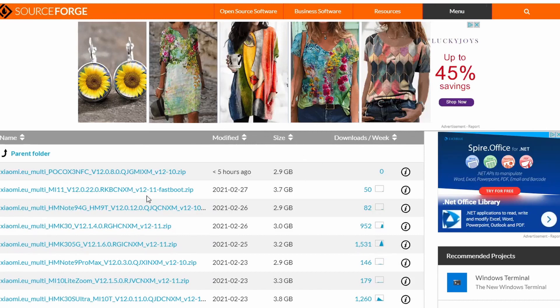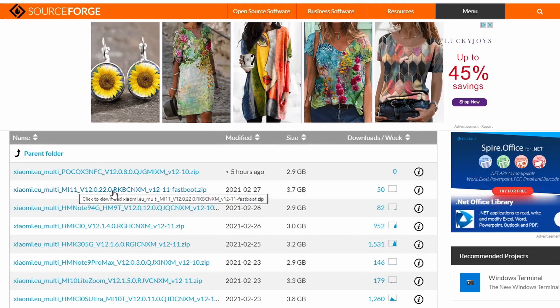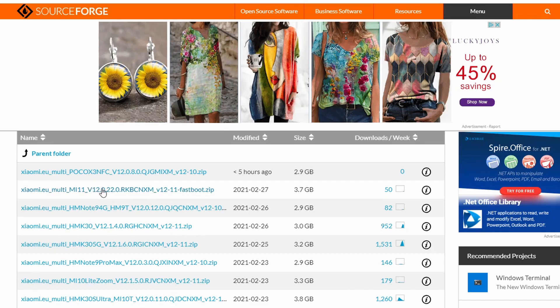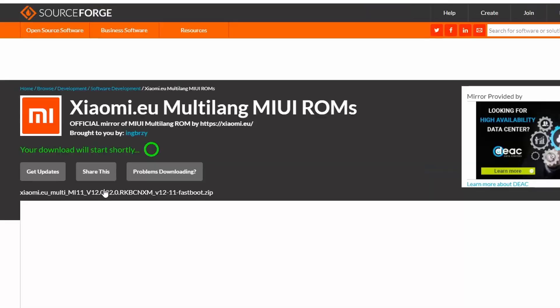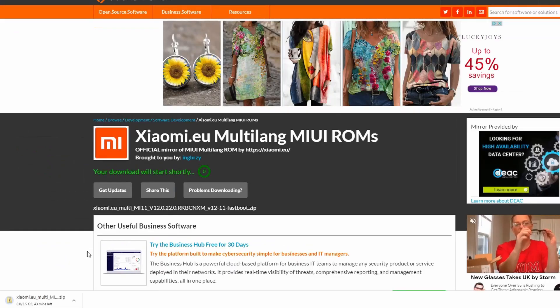And find the Xiaomi.eu Multi Mi 11. This one is the Fastboot version which you don't need to do it from recovery, you just download it and do it from Fastboot. So I'm just going to, you need to click on this and then download it.